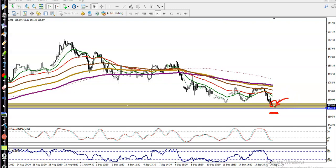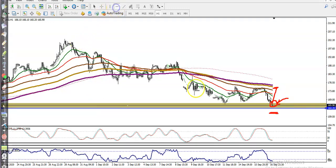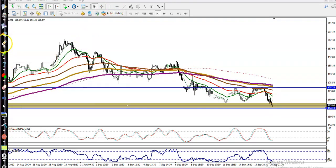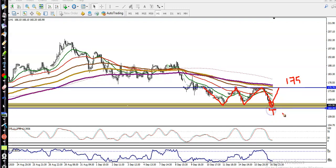We are looking for a buy intraday after getting a buy confirmation, and we'll close our position somewhere here. Price is rejecting again and again from this area, meaning there is a probability that price will run in between this range. We are looking for buy above this zone and our target will be around 175. If price breaks the level at 164, we are looking for short.